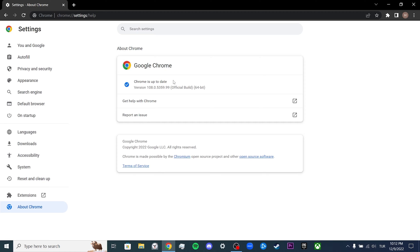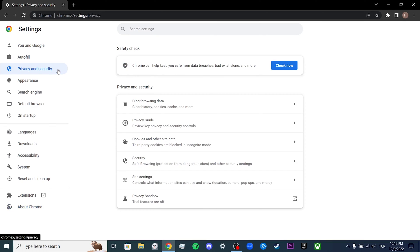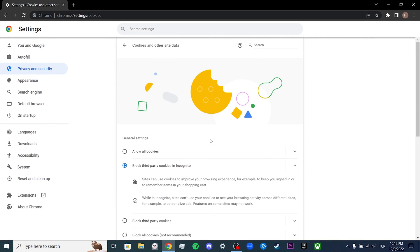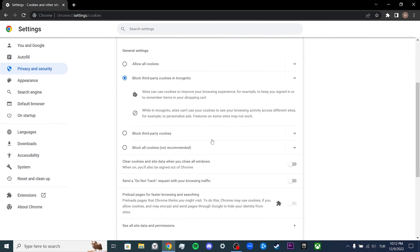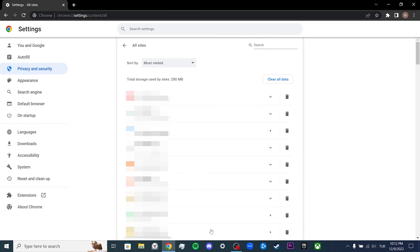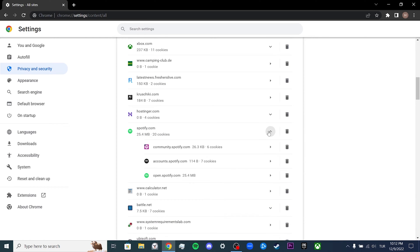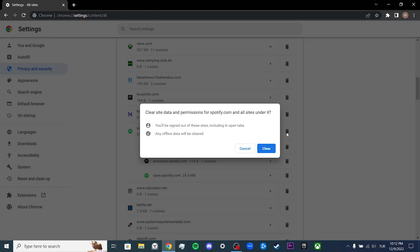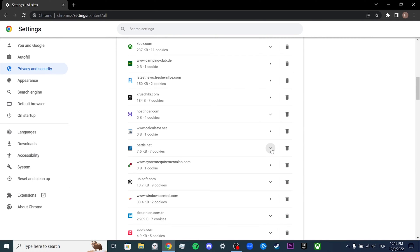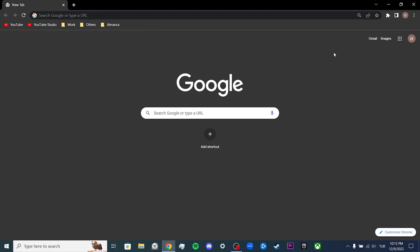Our second step is to clear Spotify's cookies and data. To do this, we click on Privacy and Security, then click on Cookies and other site data. Click See all site data and permissions, then find Spotify among the sites. As you can see, there are 20 cookies and 25 megabytes of site data. The reason we delete them is because this site data and cookies can sometimes prevent the site from working correctly. After deleting the site data, we will have to log into our Spotify account again.